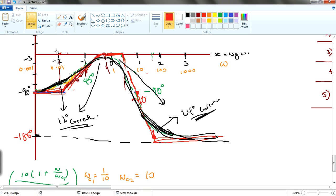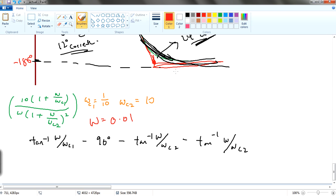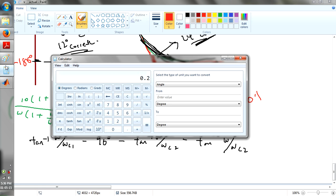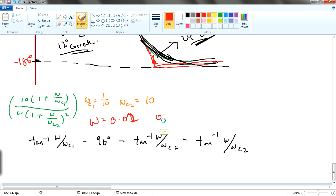Where Omega equals 0.01 — this is the first point of 0.2 times 0.1. If you remember, 0.2 times Omega C1 is the first point, where Omega C1 equals 0.1. So 0.2 times 0.1 gives you 0.02. So I sub in 0.02 as the frequency. It is because 0.2 times Omega C1, which is 0.2 times 0.1, equals 0.02 — which is the same thing. So this is the frequency that I am going to use.